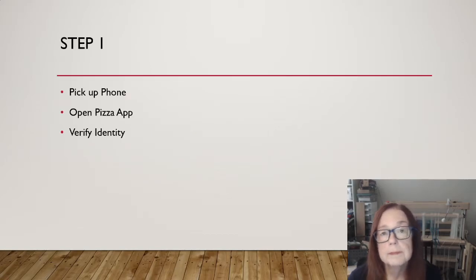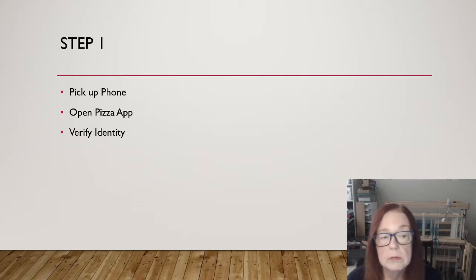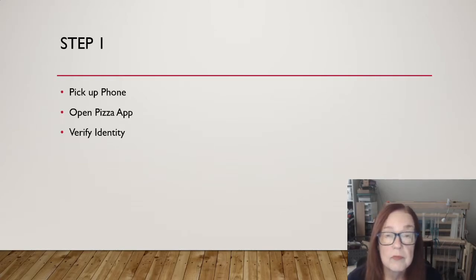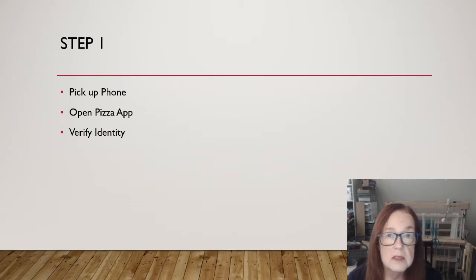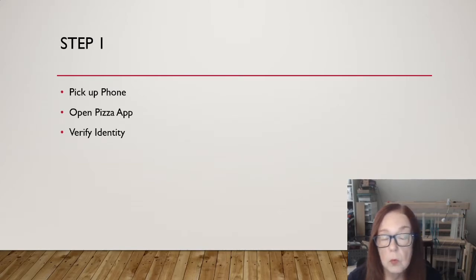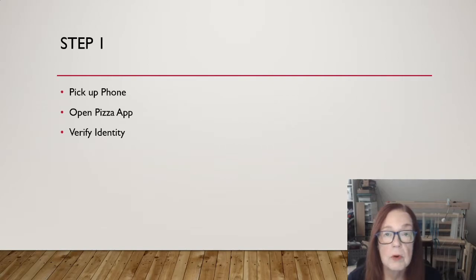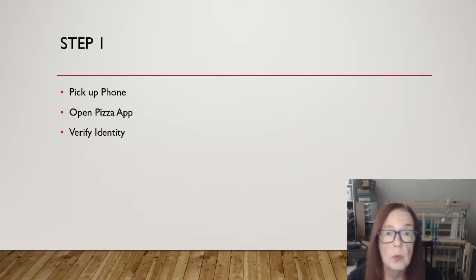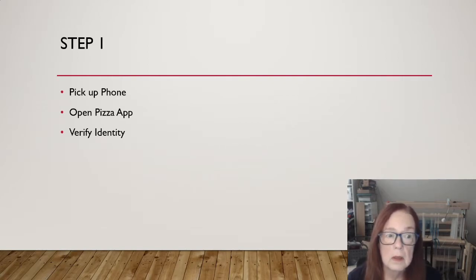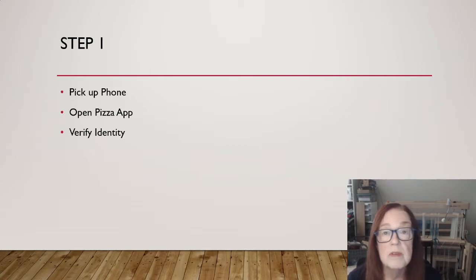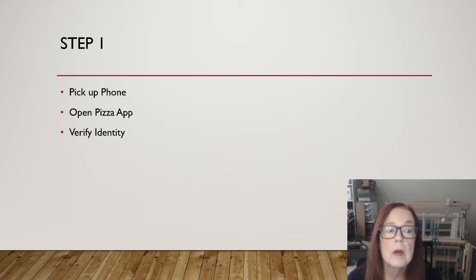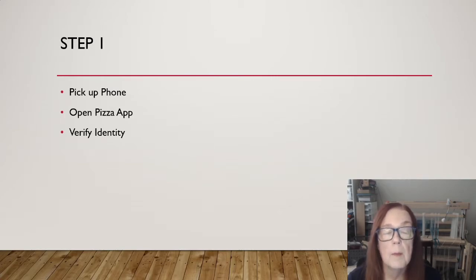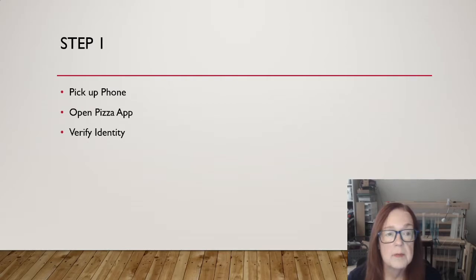Step one, pick up the phone, open the pizza app, verify my identity if necessary. This is what is known as a sequence structure, one of the three major structures in programming. Follow these steps one by one. Can't verify my identity before I pick up the phone. So I have to do them in order. Pick up the phone, open the pizza app, verify identity.